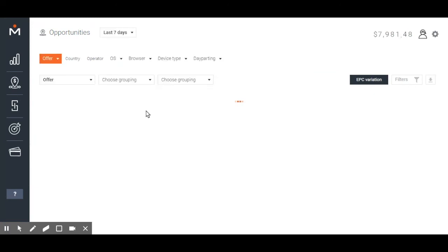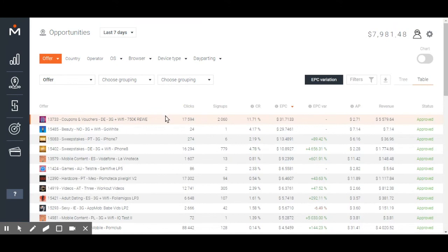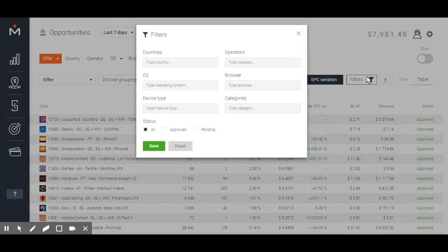In a few seconds, you will have statistics for all the offers available on MobIDea. It's a long list to click through. To make life easier, you should use filters.